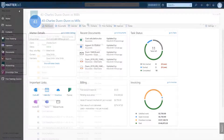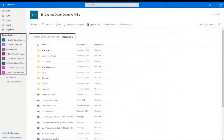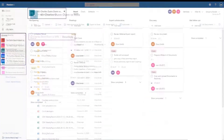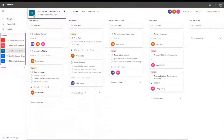Every Matter will have its own dedicated resources in your favorite Microsoft applications, and you'll always know where to look for your documents, tasks, notes, or emails.